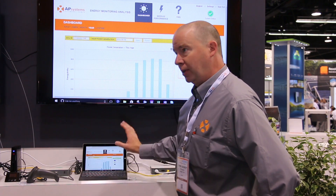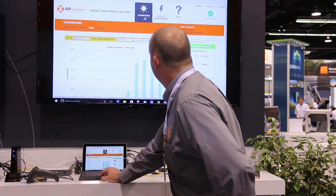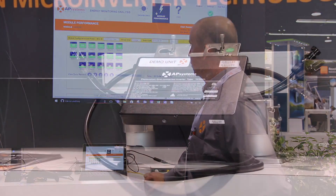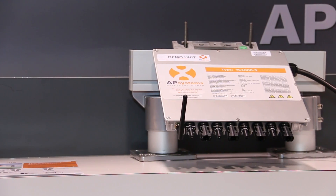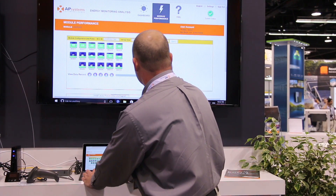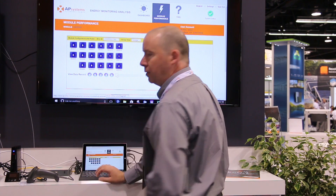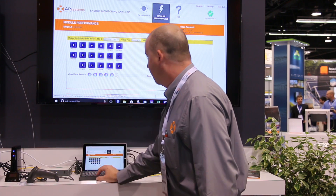What we can also do on the website version of the EMA is go into module performance. You'll be able to see exactly where each module is located on the roof and the current power production where it's at. We also have the ability to go back and look at the day's production and see every single module's performance during that period of time.